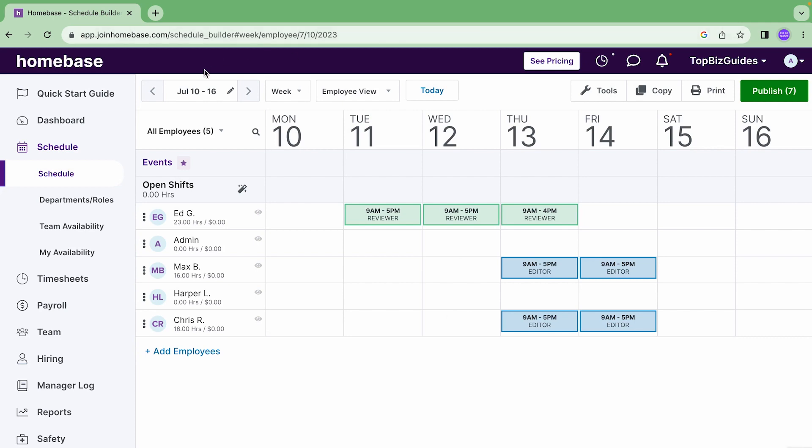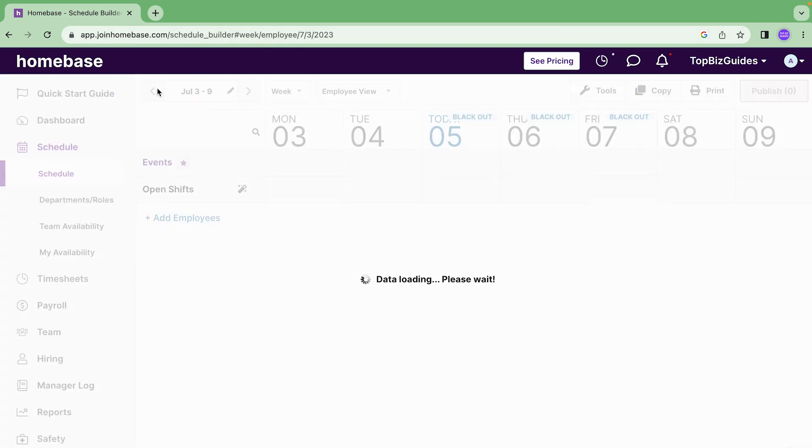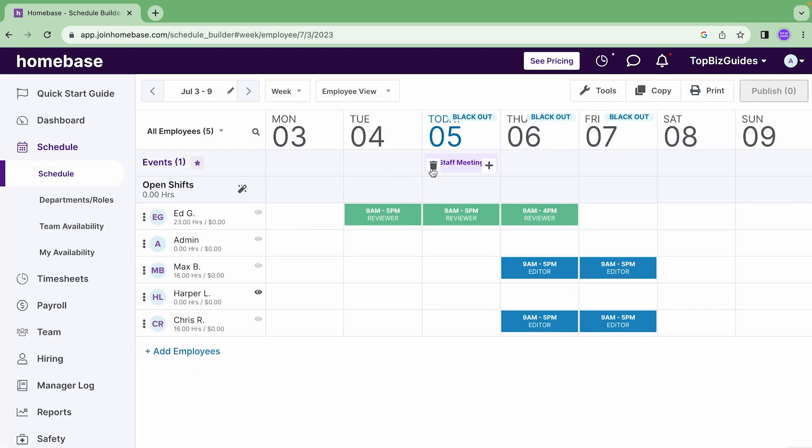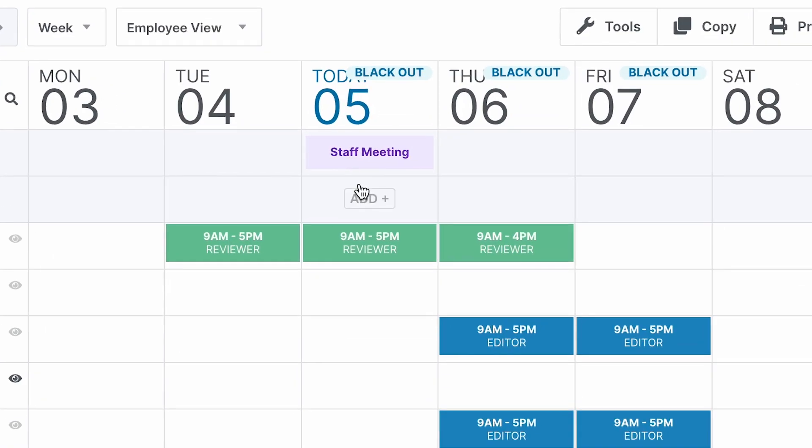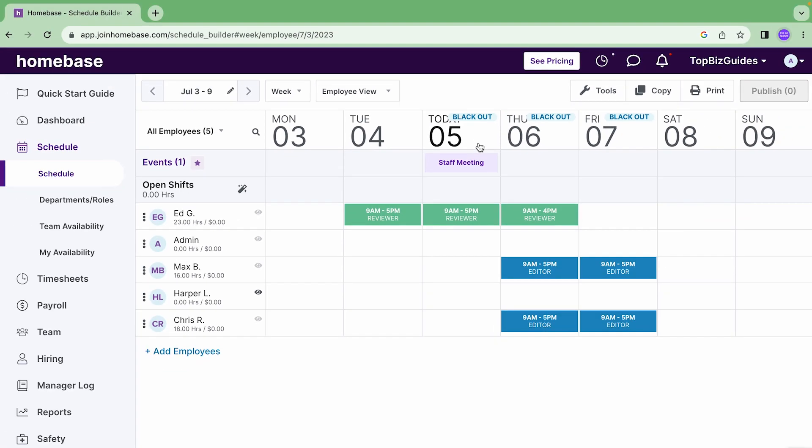Please note that the event, I had an event which I created in a previous video, that didn't copy over. Neither did the blackout. I added a time off blackout period which I showed how to do in a previous video so that employees don't request time off within these dates. When I copied the week, the blackout for time off and the event that I created, the staff meeting event, did not get copied over. Only the shifts.